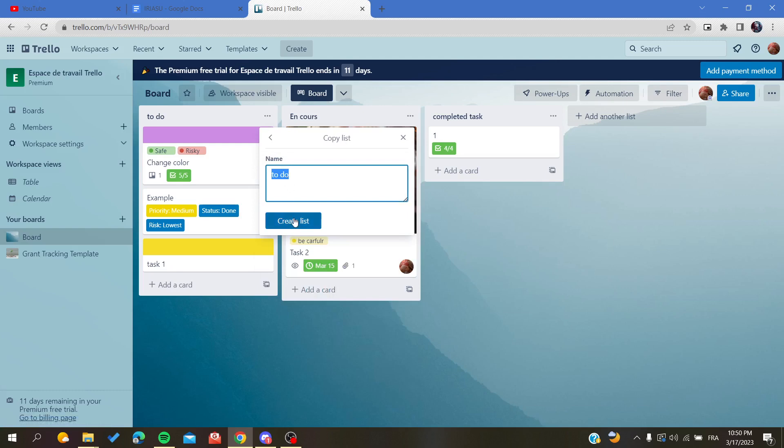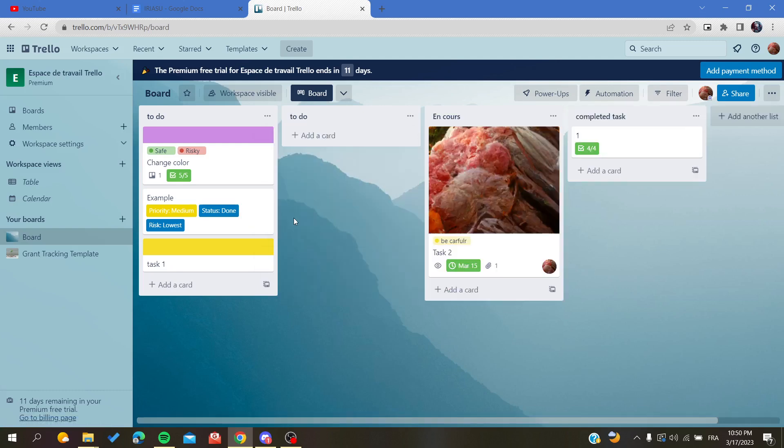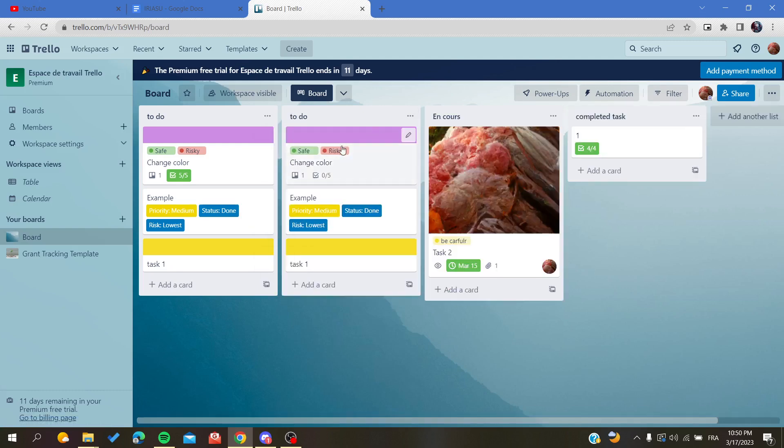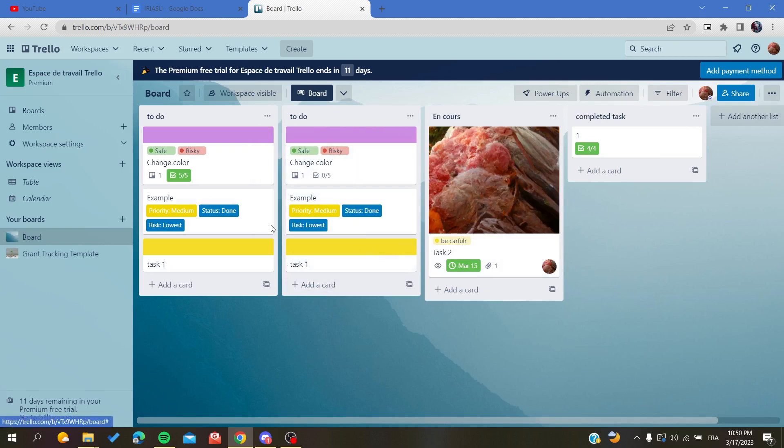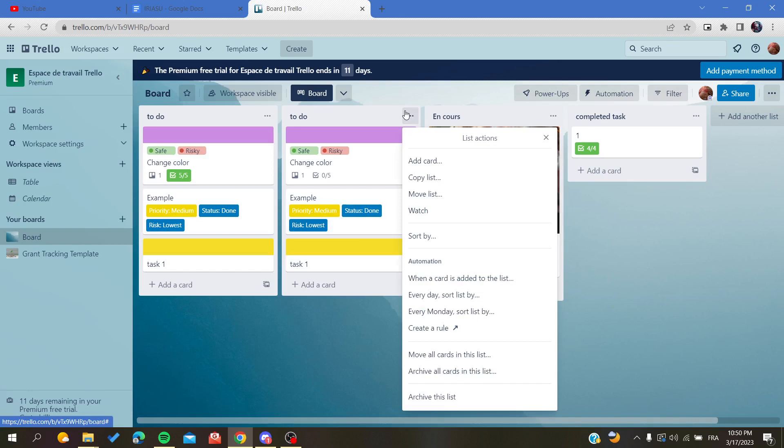We click on it and you create this list. As you can see, this list has been created in this board and basically we can...